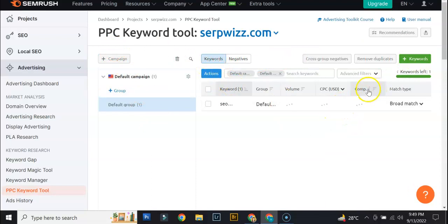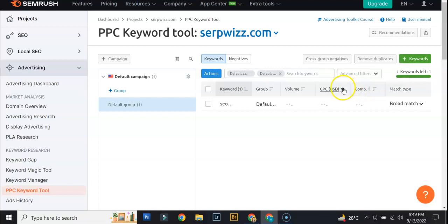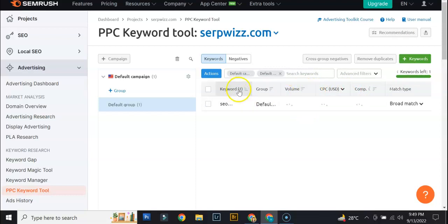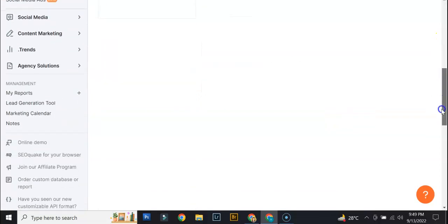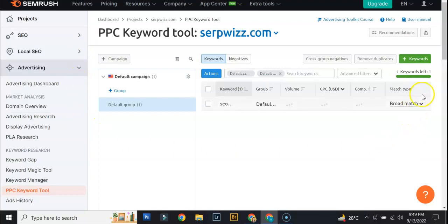So here it will just show the competitive density of advertisers using the given term for their ads. And then here, volume of keyword use. So, yeah, so basically this is how results for PPC keyword tool would look like.